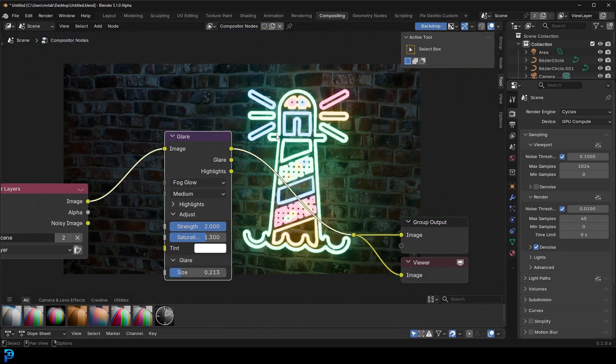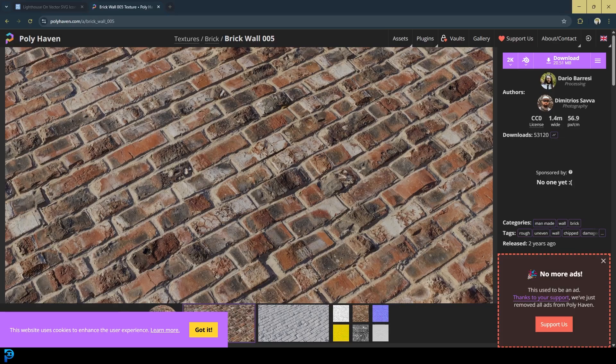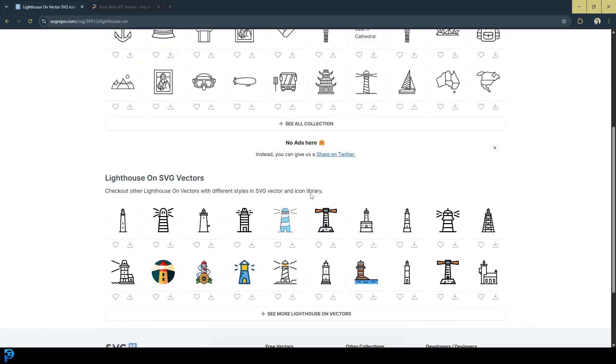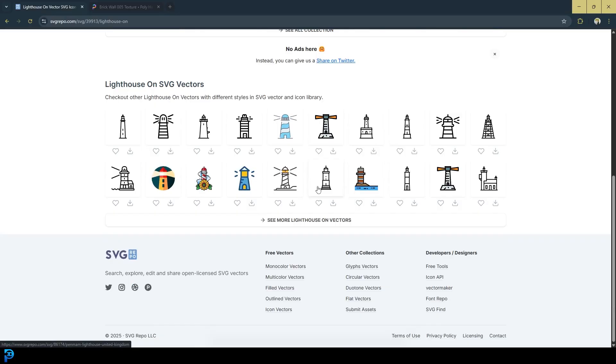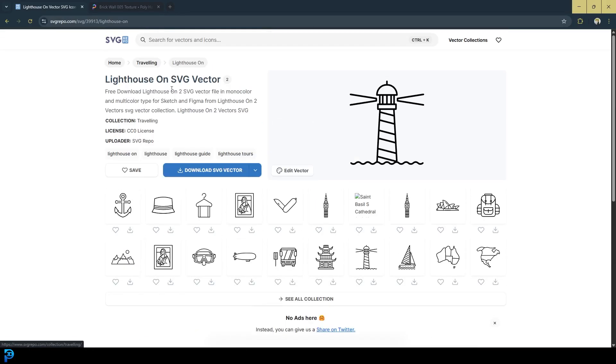So this is a fantastic beginner tutorial. You can grab any SVG on the internet, and just turn it into a neon sign of your choice, and there's millions of these things on the internet, and they're free. So let's jump in, and I hope you guys enjoy.